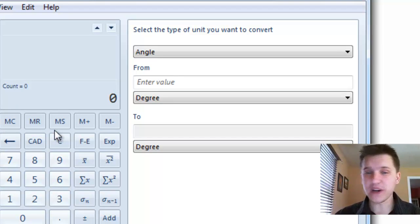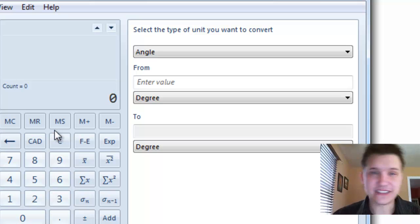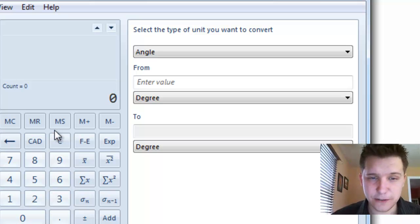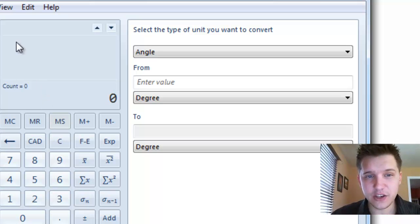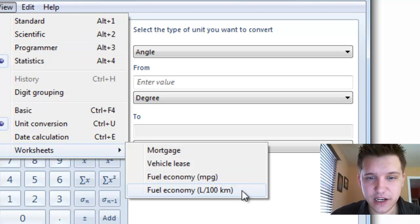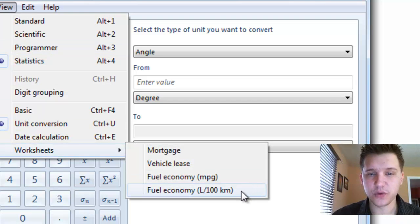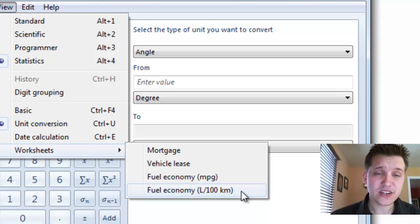from one degree to another, Fahrenheit to Celsius, et cetera. And you also have a couple more fuel economy ones here, depending on what you're looking for. Vehicle lease is also a popular one.